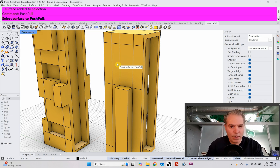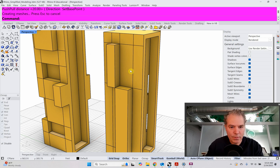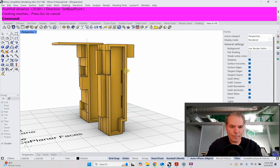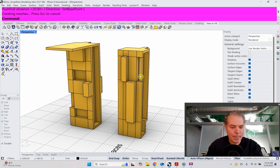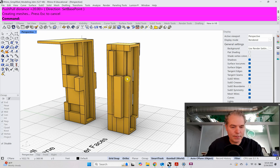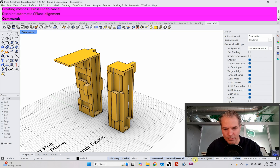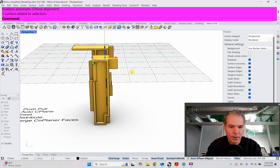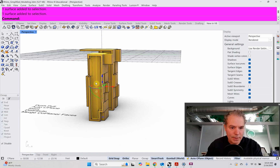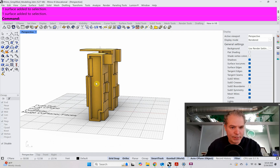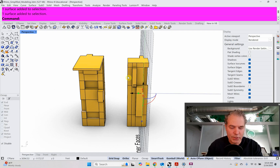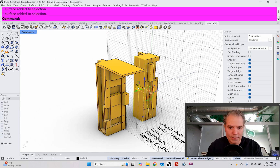I haven't shown the auto C-plane yet, but I will. At the bottom of my screen I have C-plane auto C-plane object on. When I use Shift+Control, it automatically aligns the C-plane to the plane that I'm selecting, which is really helpful because then you can draw on that C-plane.